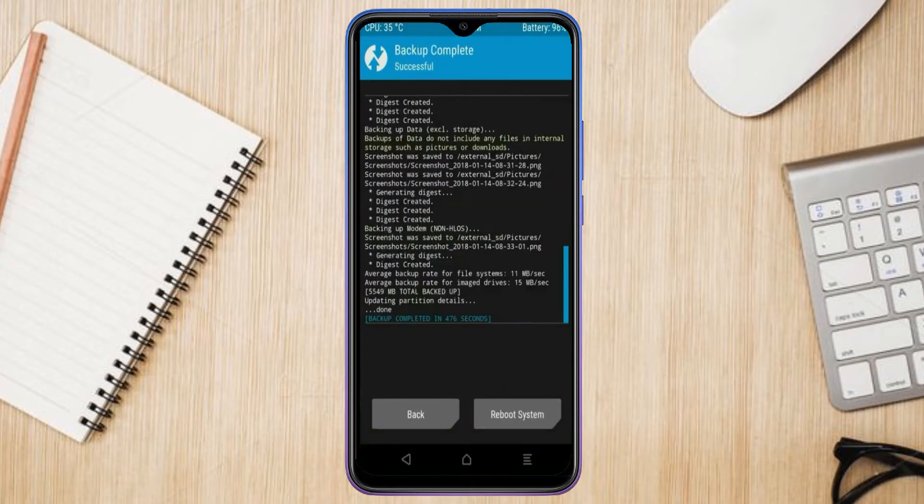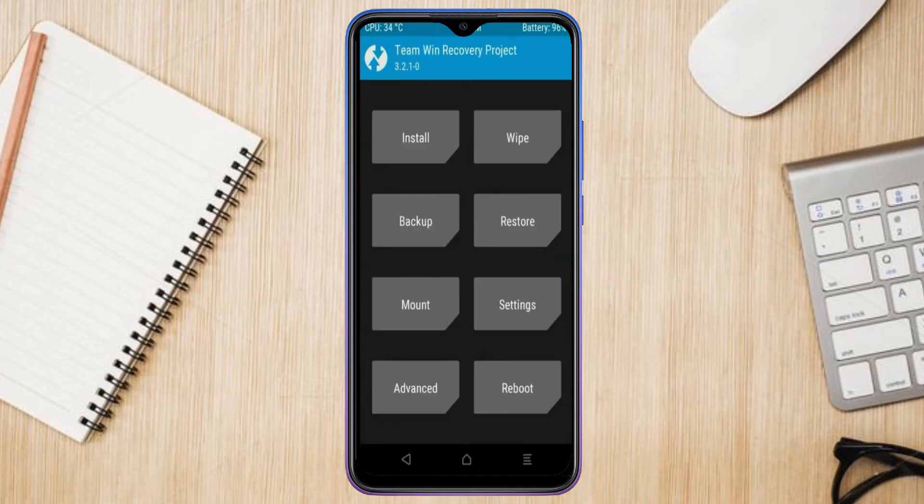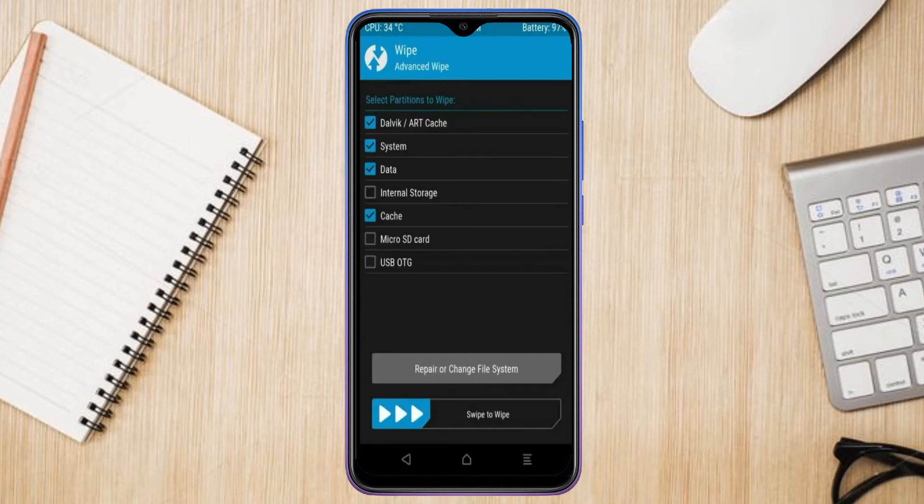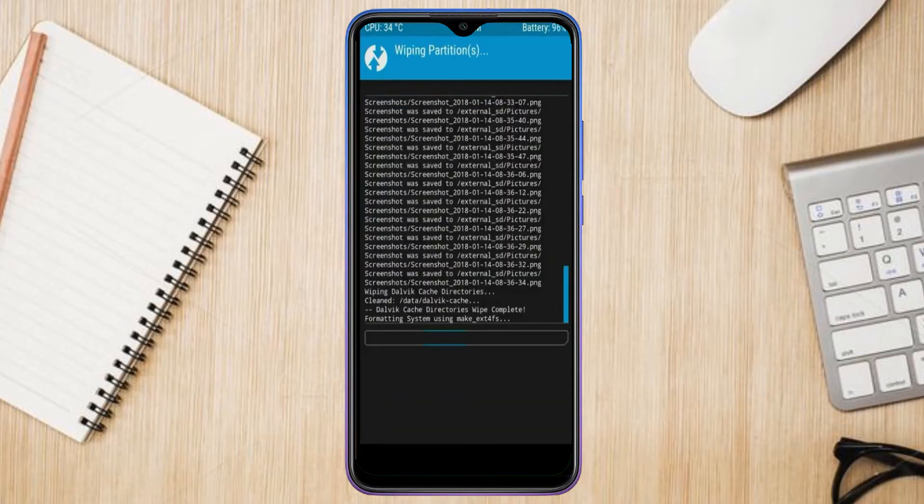Press on back. By wiping this temporary data, it will allow to cleanly install this custom ROM. Select wipe, select advanced wipe, select Dalvik cache, system, data. Swipe right to confirm.